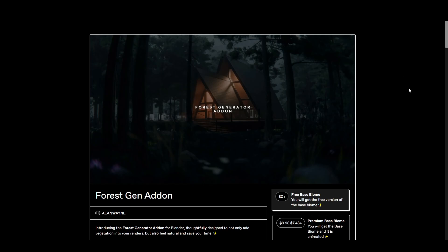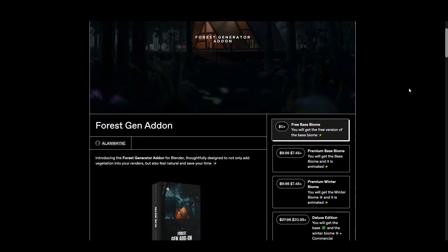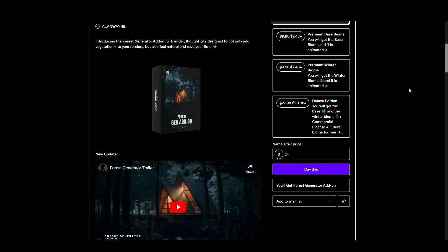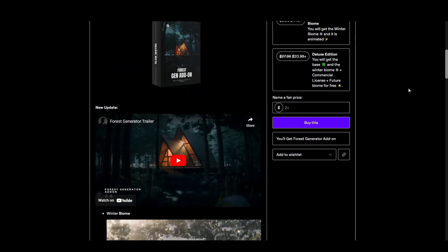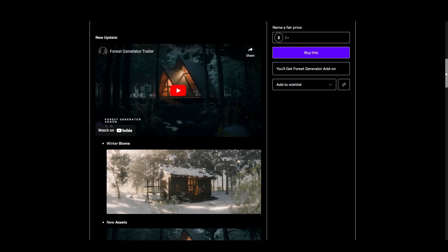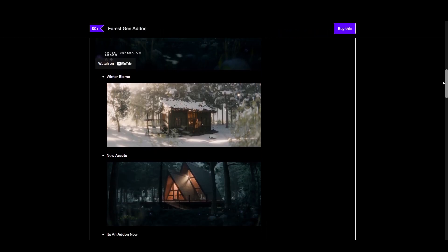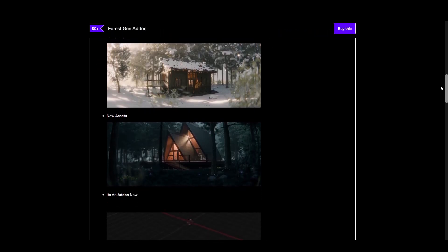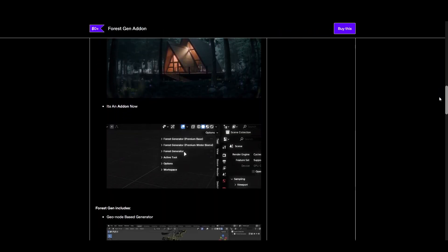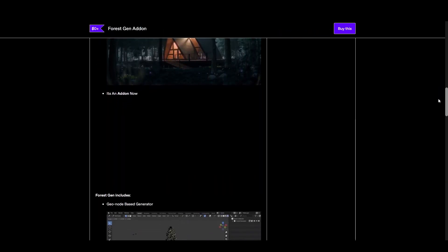Hello friends, in this tutorial I will show you how to easily create a forest in Blender 4.2 using the free forest generator add-on by Alan Wayne.